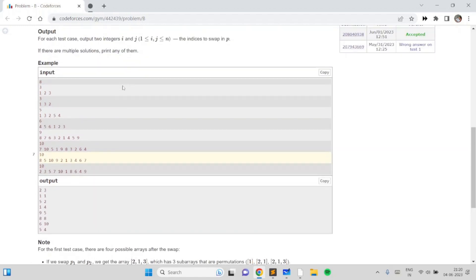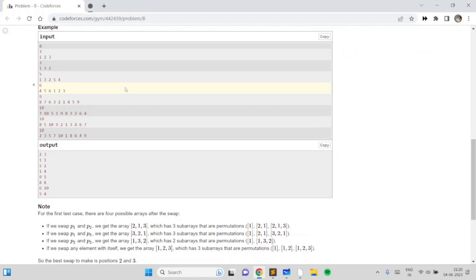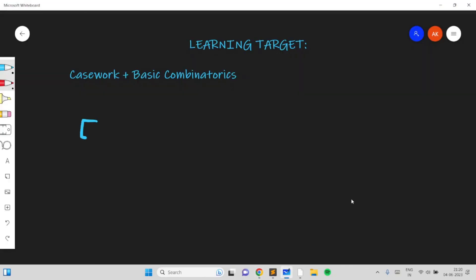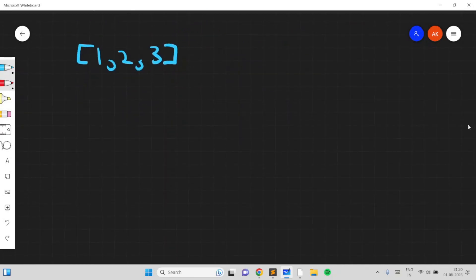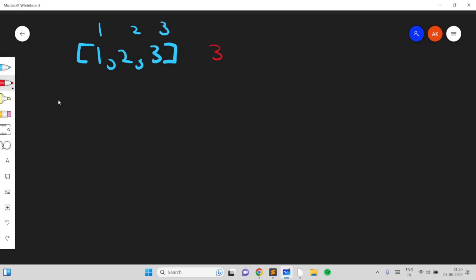Let's take an example: say we have [1, 2, 3] and we want the least number of subarrays which are permutations. Initially there are three such subarrays. We can make it smaller — if we swap elements 1 and 2, we get a sequence where there are exactly two subarrays which are permutations.